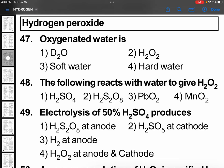Hi, hello, this is your Lakshma Reddy sir. Okay, hydrogen topic, class 11, NCERT, hydrogen peroxide questions we are discussing.